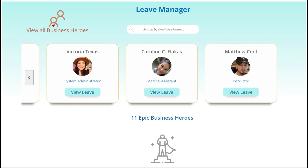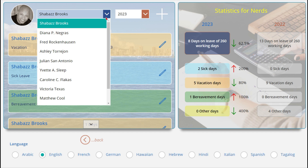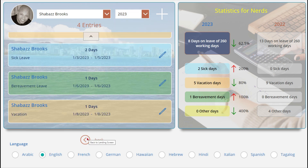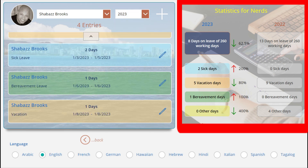Next, we'll look at their leave across the years. On this screen, we can choose an individual employee from the drop-down and pick a specific year. The app also includes built-in analytics so you can easily see how much leave your employees have taken in comparison to the previous year in percentage.